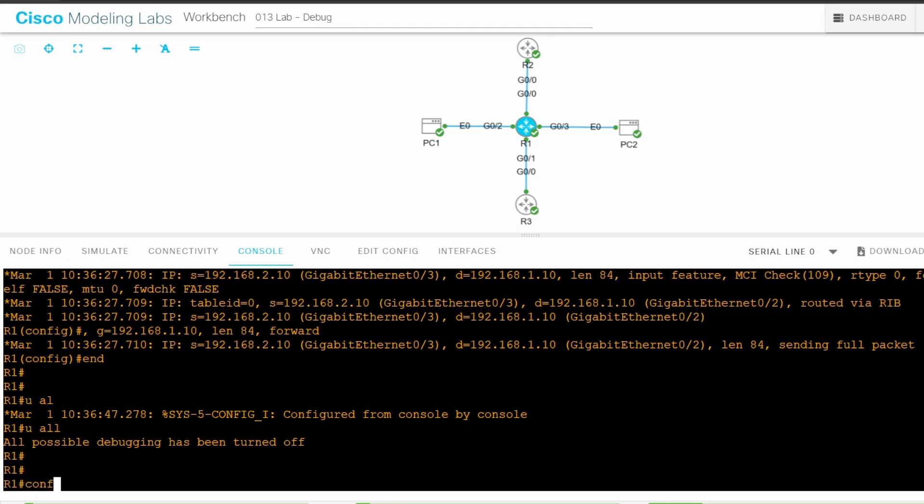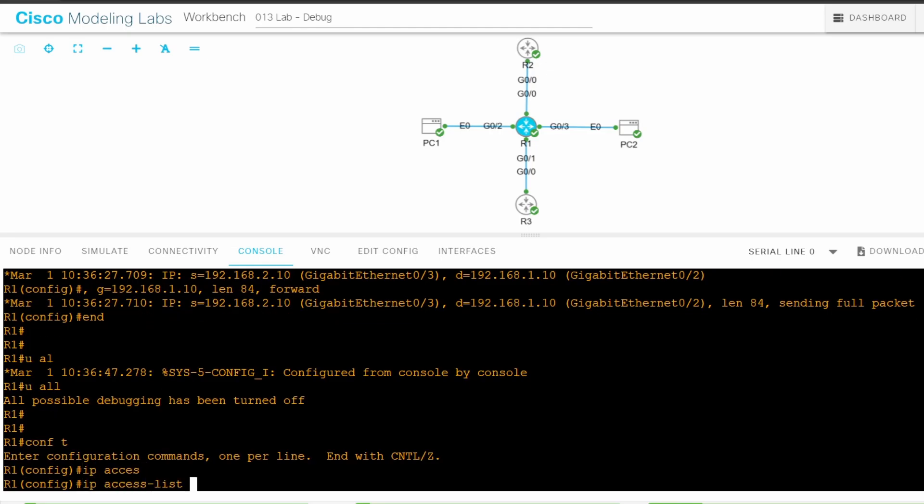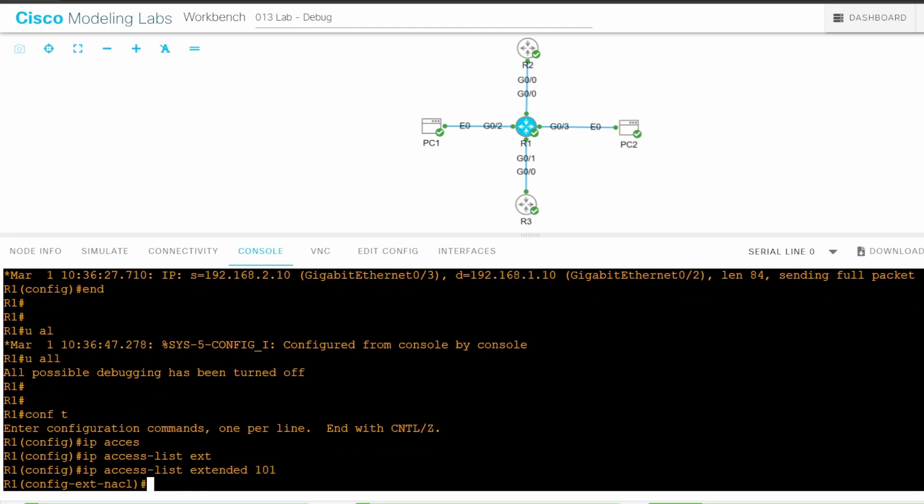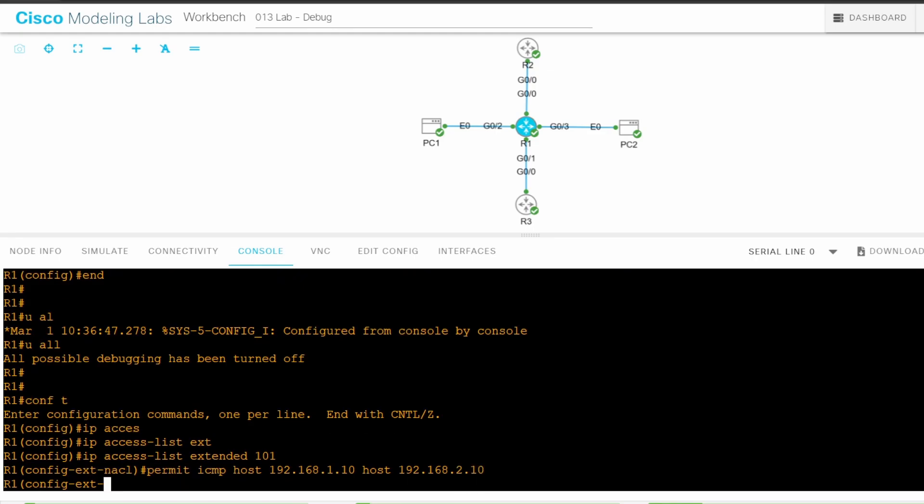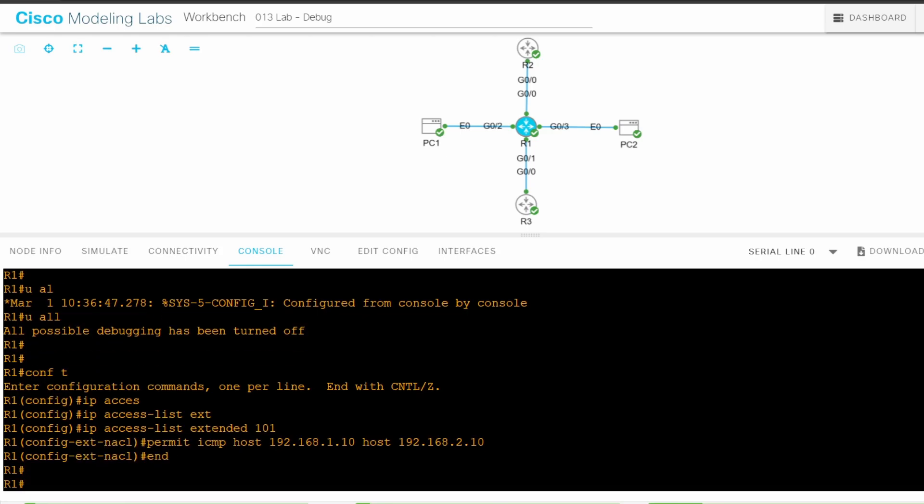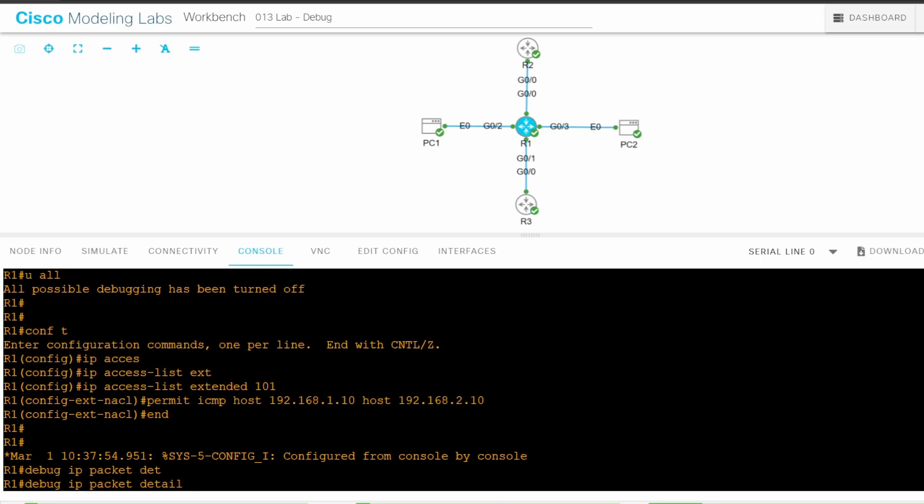Conf t. I'll name it ACL 101. IP access list extended 101. To display debug messages only for ICMP packets from PC1 to PC2, I'll configure the following entry. Permit ICMP host 192.168.1.10, that's PC1, host 192.168.2.10, that's PC2. And that's it. I'll use end to return to privileged exec mode. And now I'll enable the debug. Debug IP packet detail, and then the ACL number, 101.